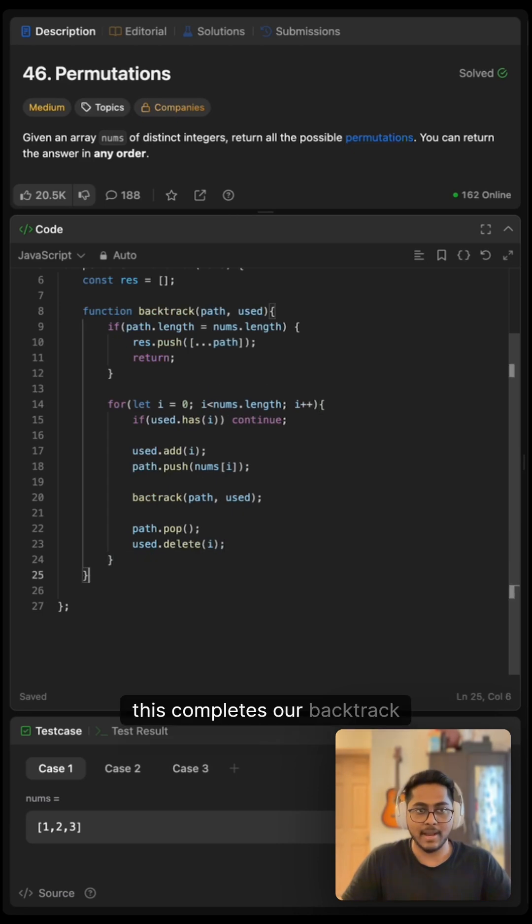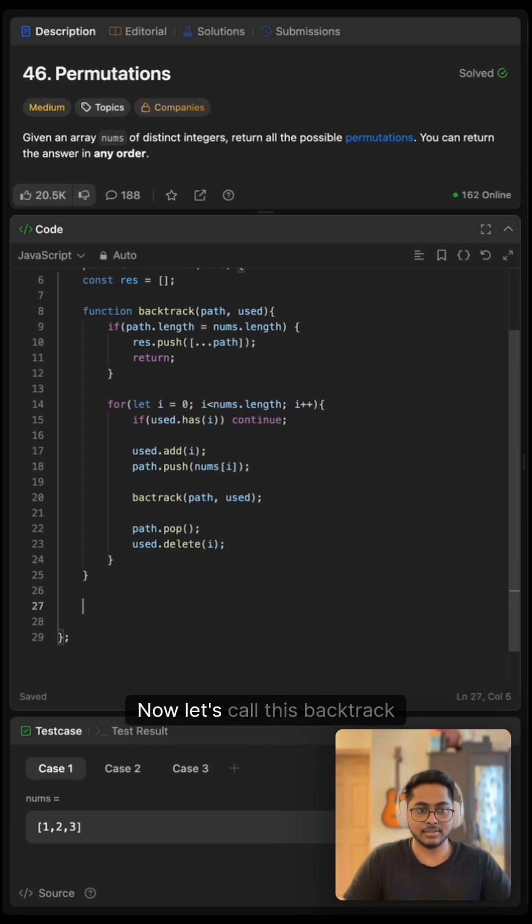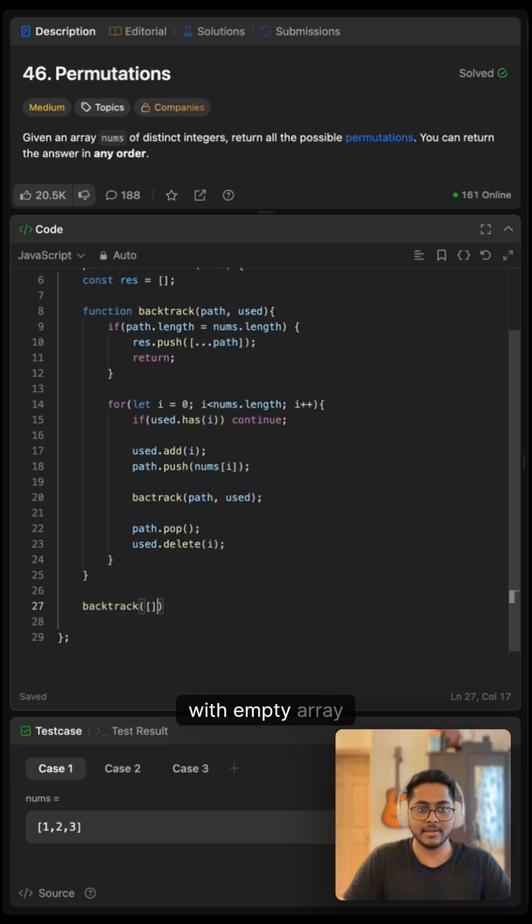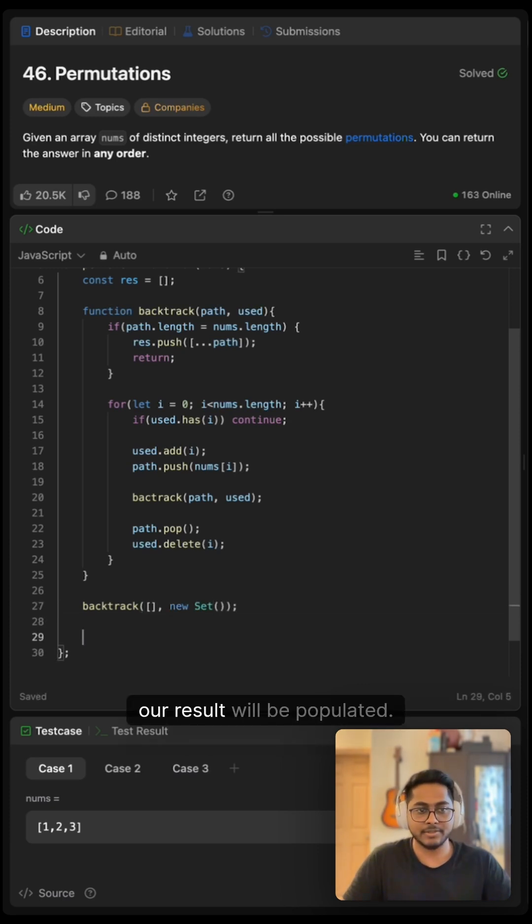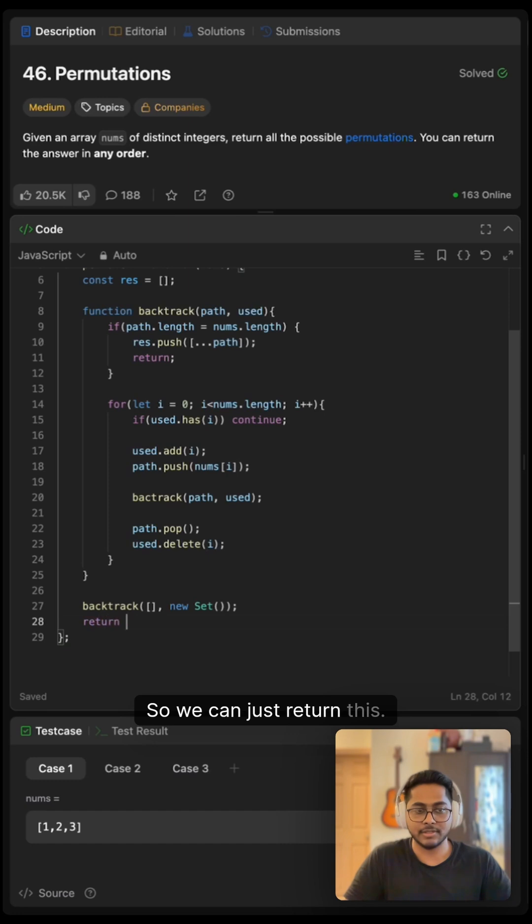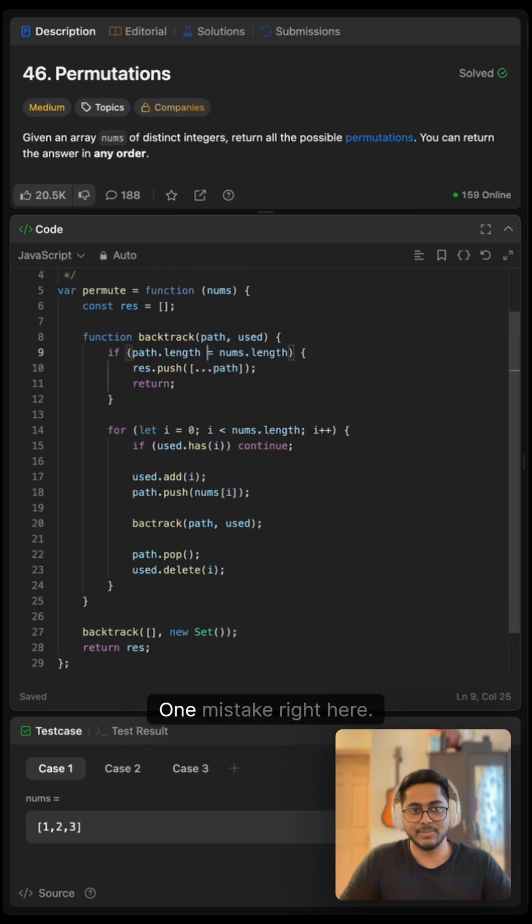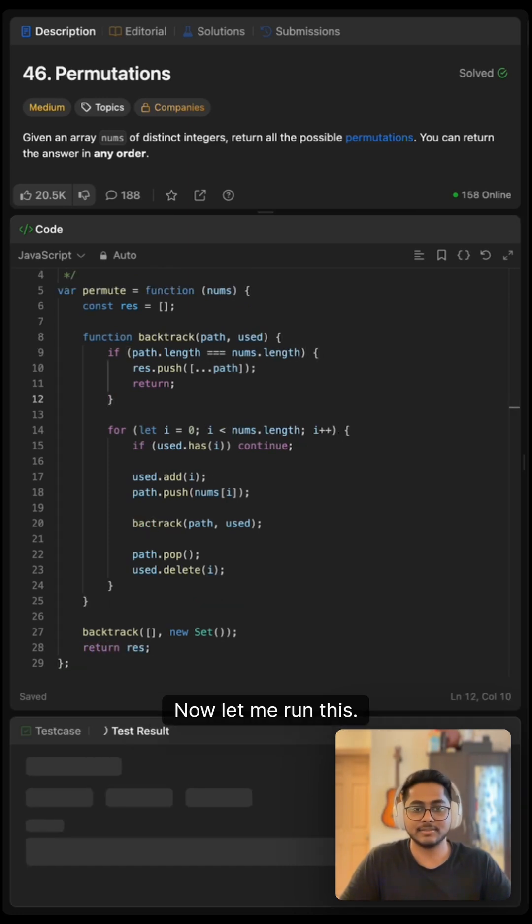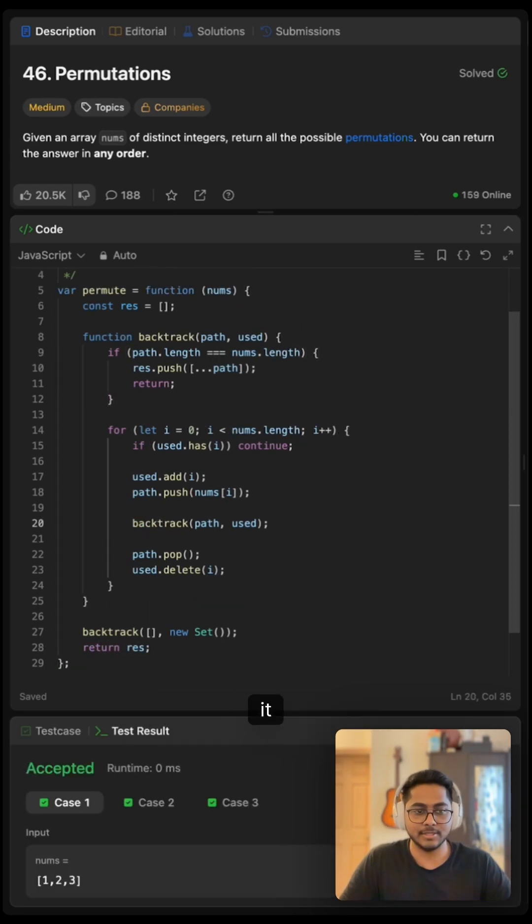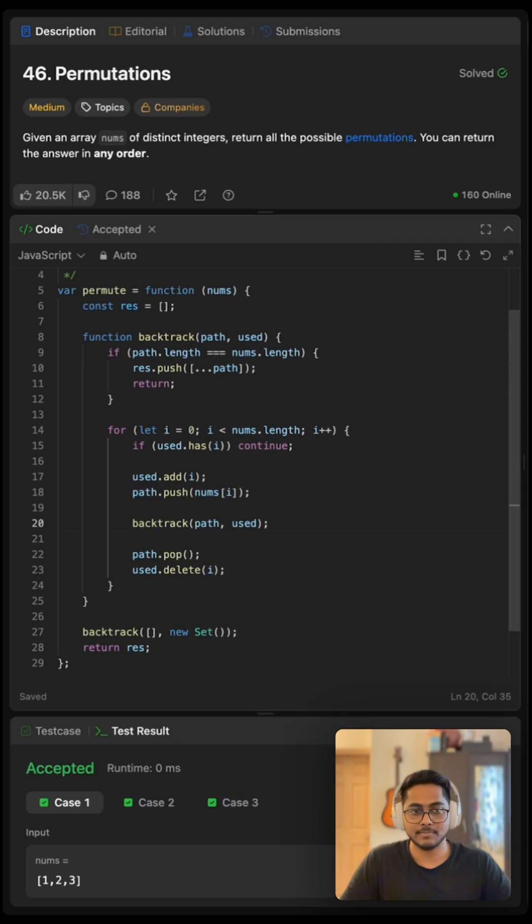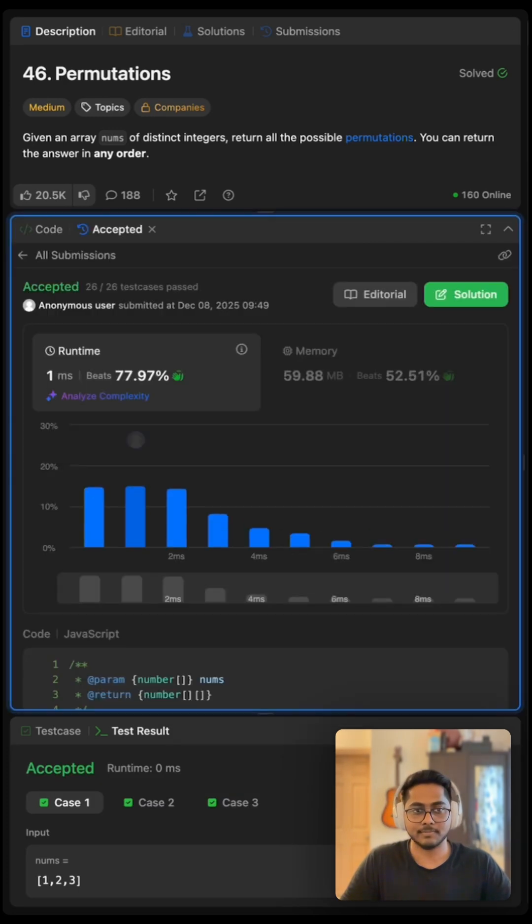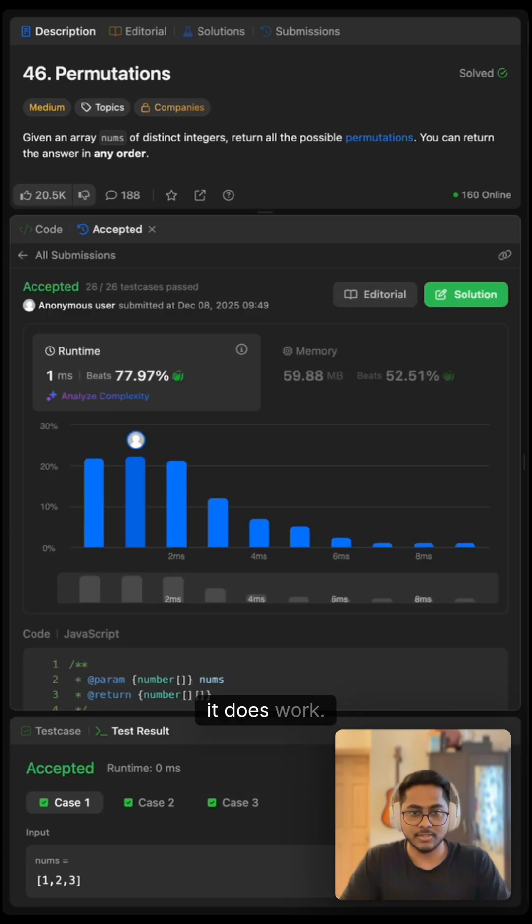And this completes our backtrack helper function. Now let's call this backtrack with empty array and our set and once this completes our result will be populated so we can just return this. One mistake right here. Now let me run this, yep it works, let me submit this, yep it does work.